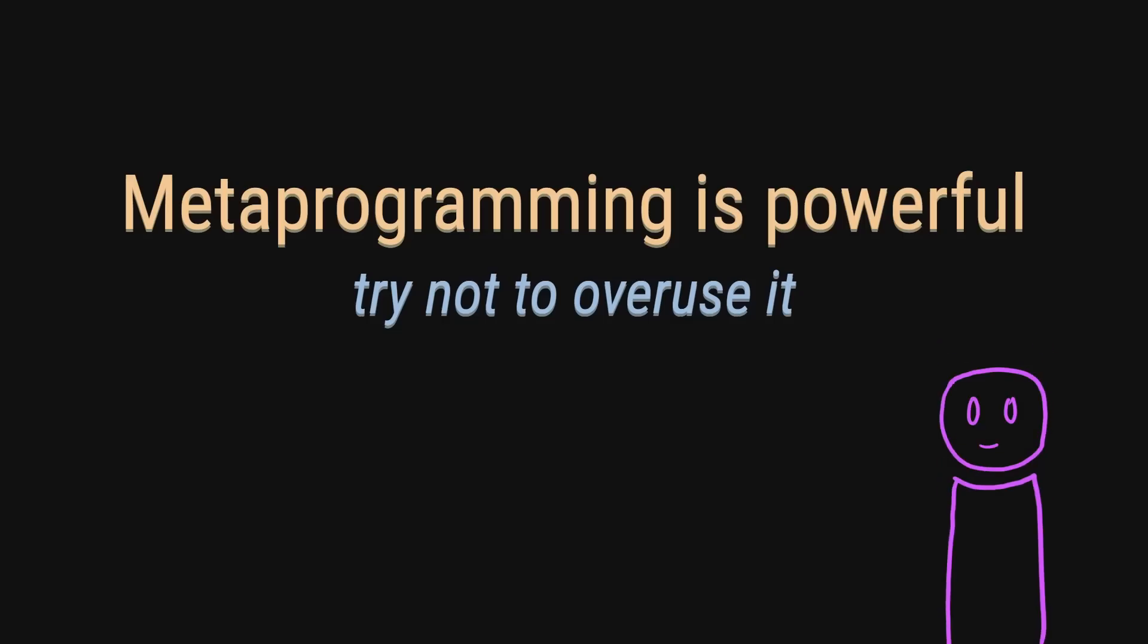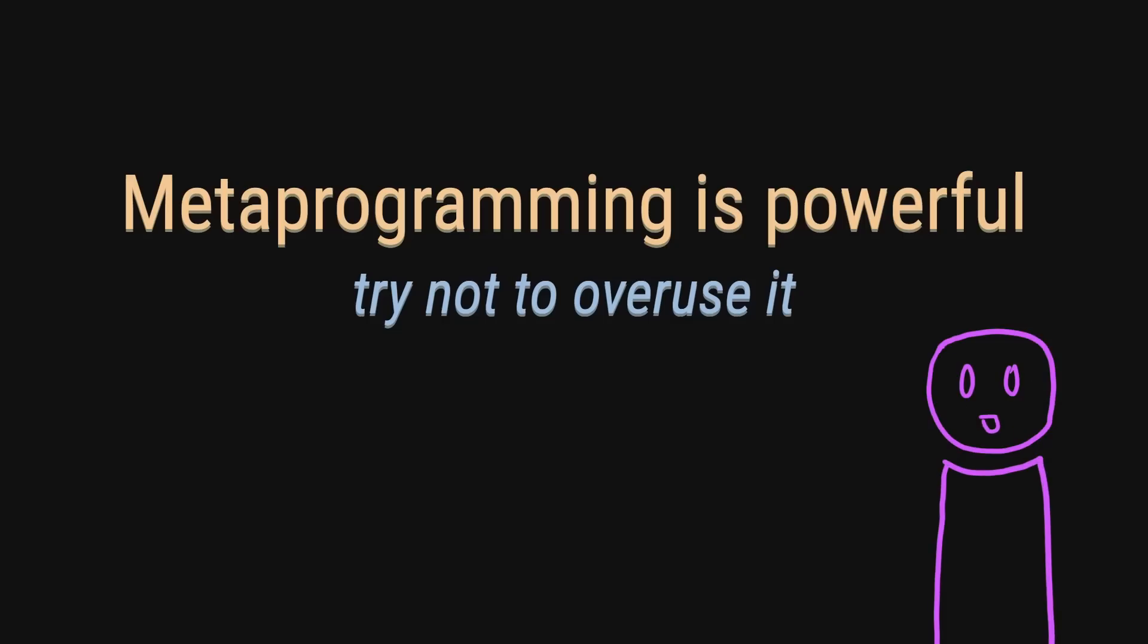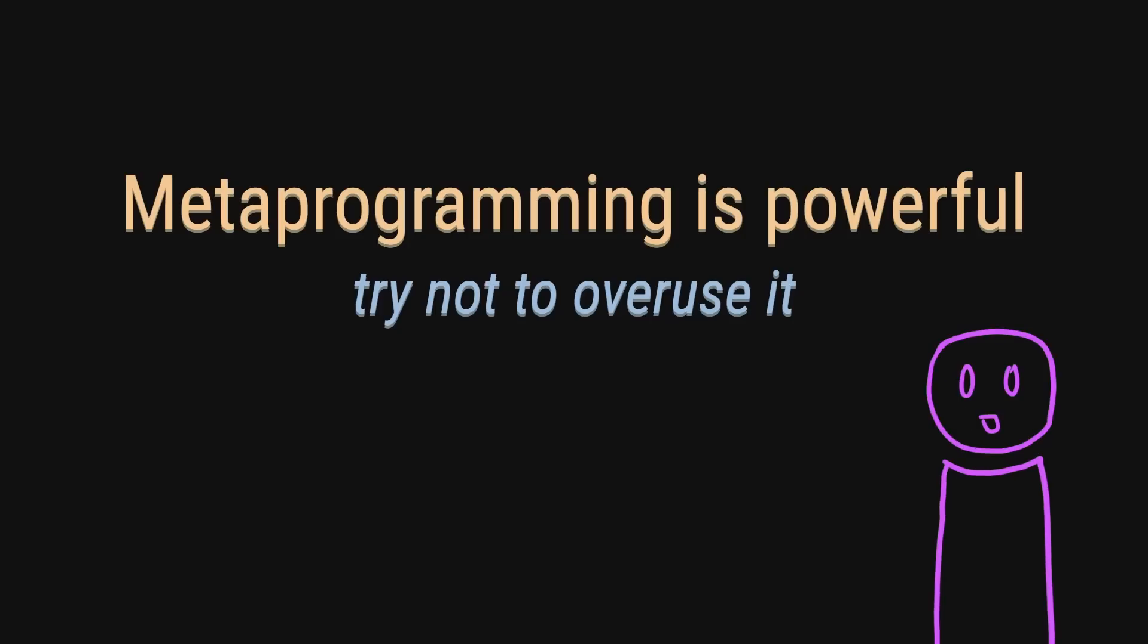So every time you start going down this route of using too many templates, macros or meta layers, it's always good to take a step back and ask yourself whether it's actually worth it.